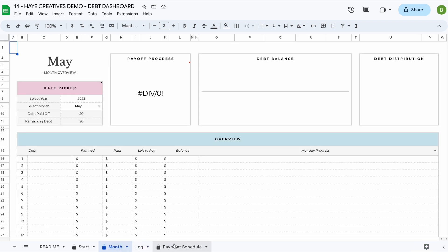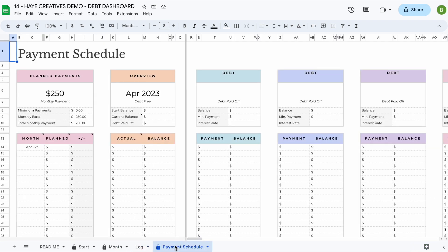The last tab included is the payment schedule. The payment schedule is where all the calculations for your DEP dashboard are done for you. When you enter your information in the start tab, the spreadsheet will automatically calculate how much you need to pay for each step each month and what the balance will be. Now let's enter some information to see how the DEP dashboard actually works.